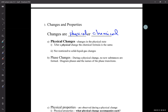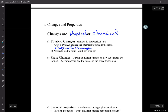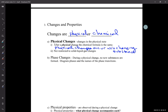The thing about physical changes is that when they happen, you're still talking about the same substance. Physical changes occur without changing the substance. When you have ice — that's water, H2O — and it becomes liquid, it's still H2O. So that's a physical change — it goes from the solid to the liquid state.